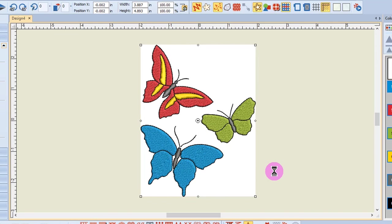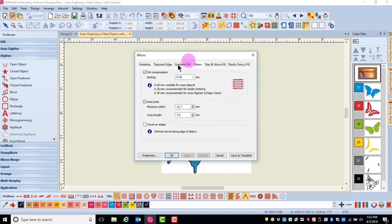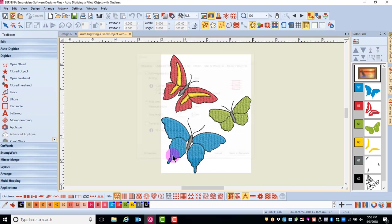Again, editing can be done at this point to the design. Remember to change the pull compensation by going to effects, the others tab, clicking on the drop down arrow next to pull compensation and changing it to 0.4 millimeters. Then click OK and save your changes.